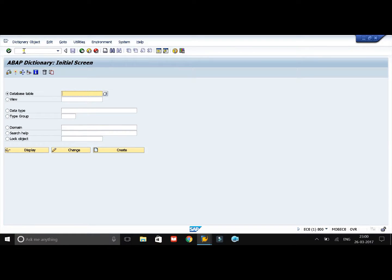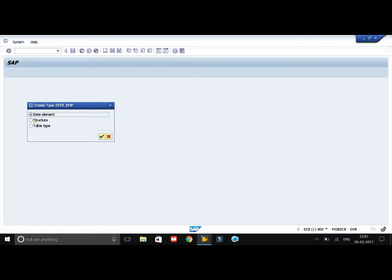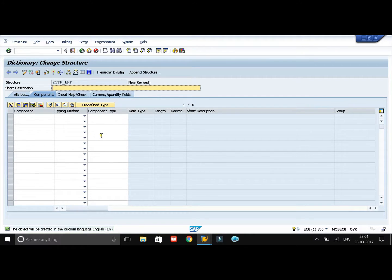Firstly we will create a structure, and then we will create a table. A structure is like a skeleton for a table — it doesn't carry any data. To create a structure, select the radio button for data types, give the name whatever you want and make sure it carries some meaning. Click on the create button, then in the next window select the radio button for structure and click on continue. First of all you need to enter the short description, which should carry some meaningful text.